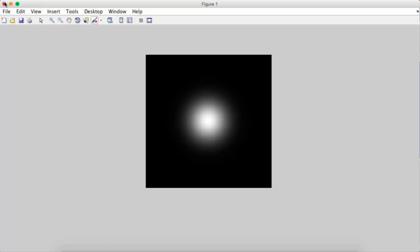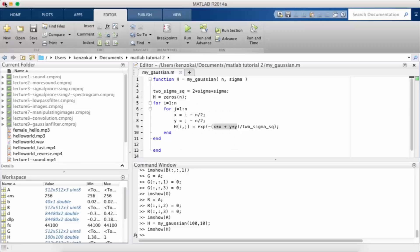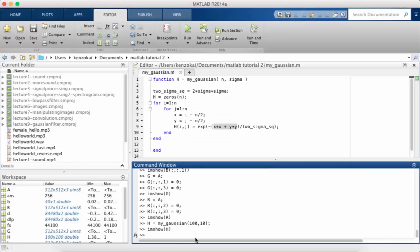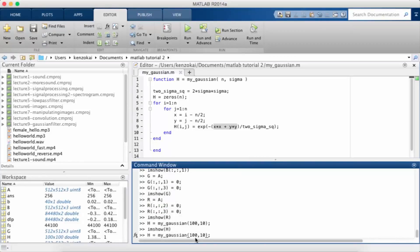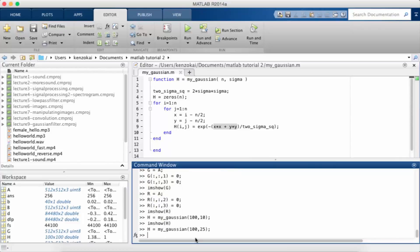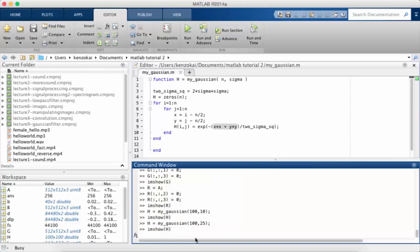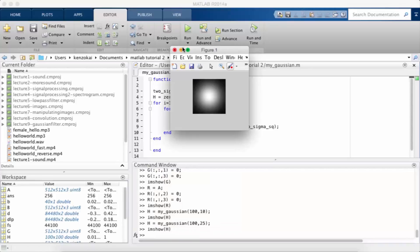So what would I do if I wanted to see more white? I could increase sigma, right? So let's say sigma is 25. Now imshow h. And so you see the radius of the white part has increased.